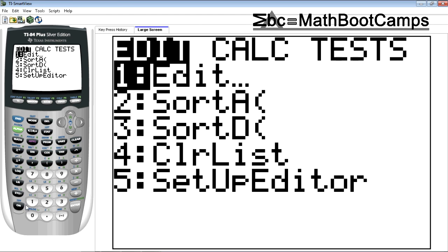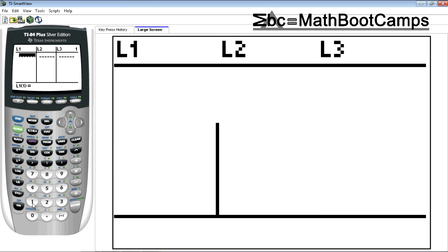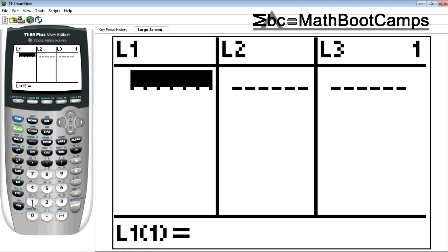So I want number one edit. This brings up a list which is very similar to like a sheet like in Excel. Everything should go into L1. It makes everything a lot easier that way. You could put it in a different list, but everything really should go in L1 just so we don't have to change screens.